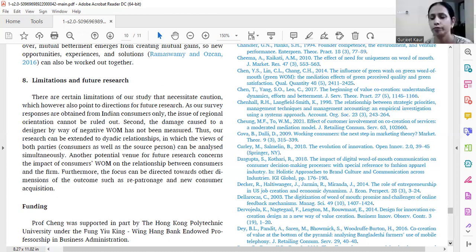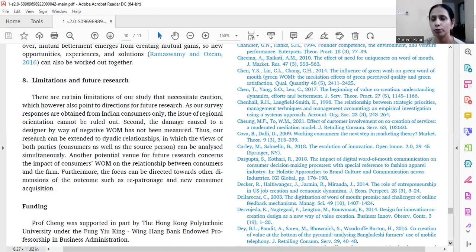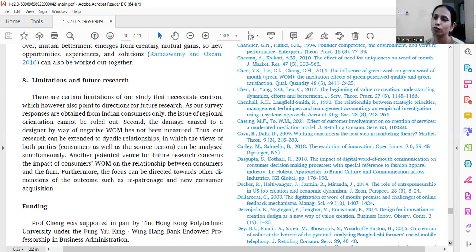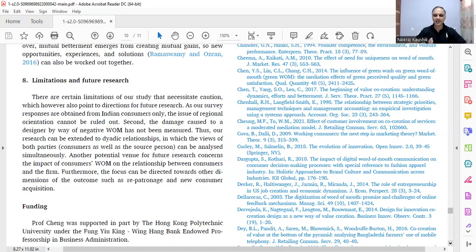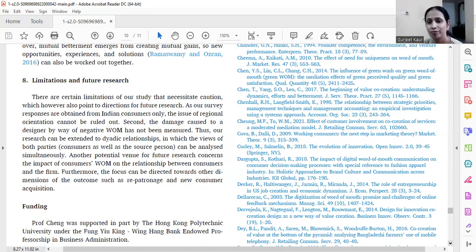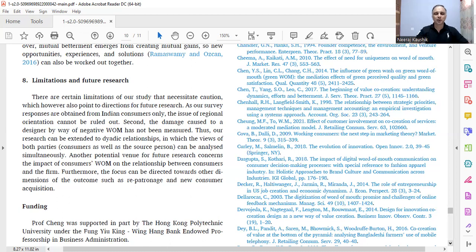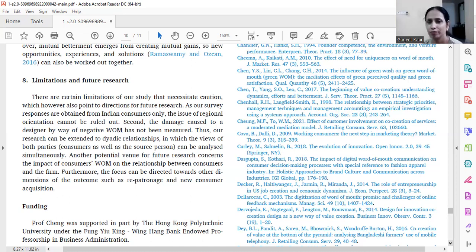You also explained the structural robustness parameters — reverse causality and the alternative model. For common method bias, a marker variable or a priori marker variable is always good. Scholars can also collect data in two waves: collect the dependent variable data at one time, then after a gap of three months collect independent variable data from the same respondents. These days some people also check for fatigue similarity between initial and later data to confirm the collected data is correct.